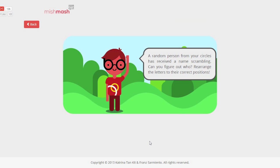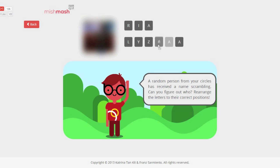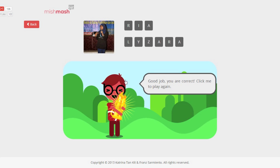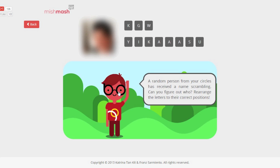Lastly, let's check out Name Scramble. The name of a person from your circles is scrambled and you need to rearrange it back. Once correct, the person's profile photo will be revealed. Clicking the mascot starts a new round.